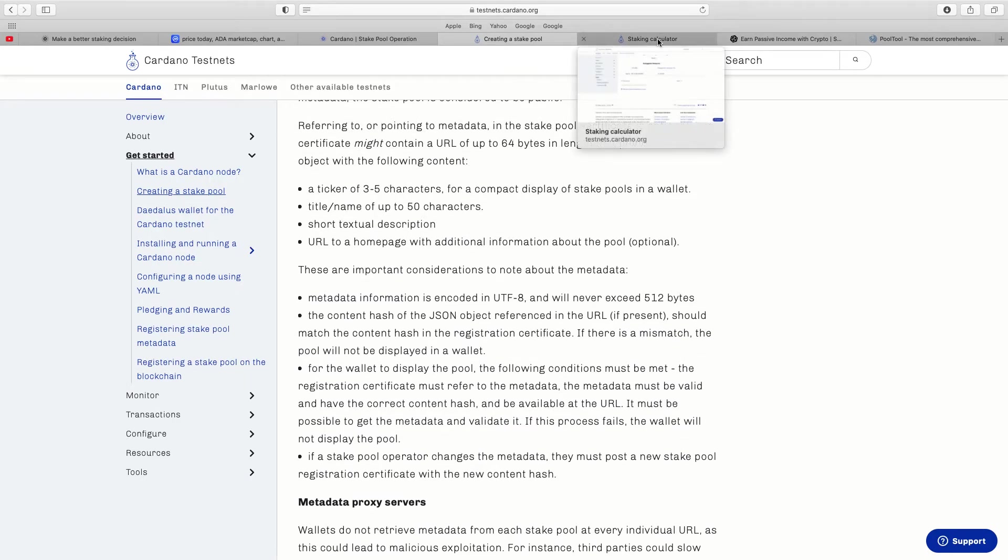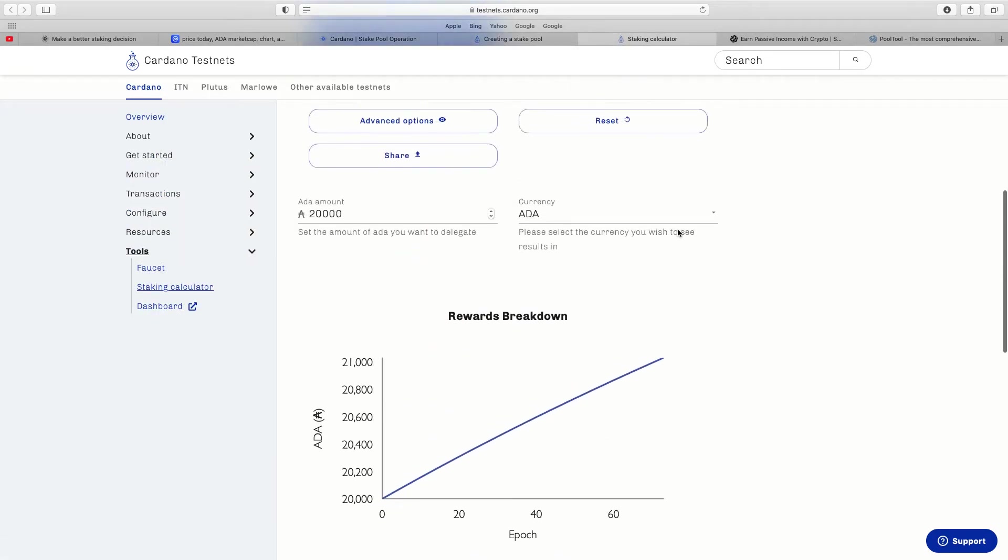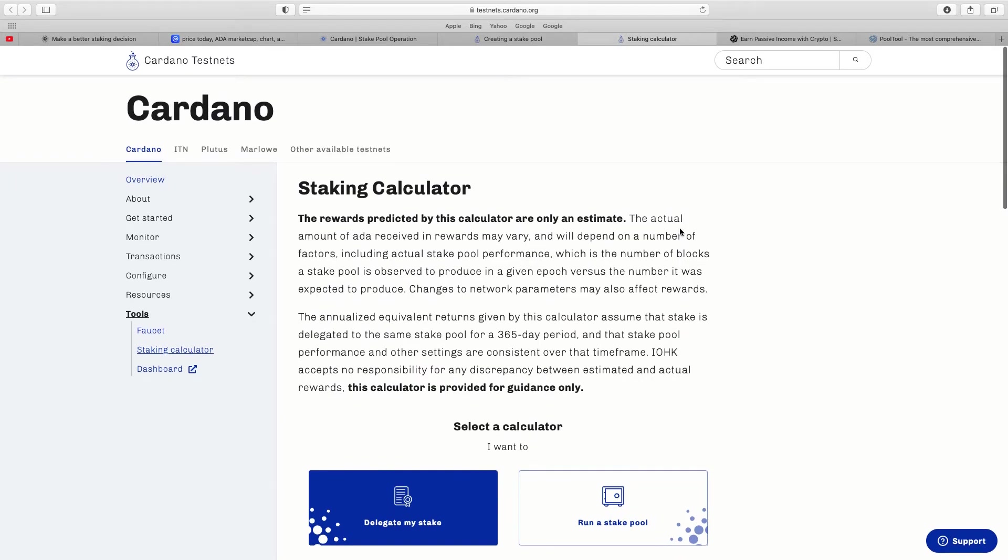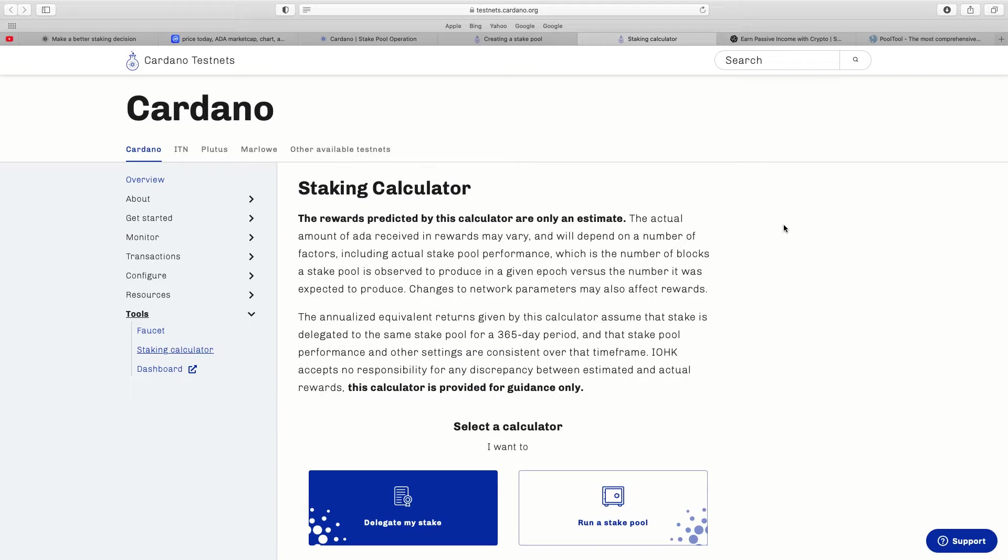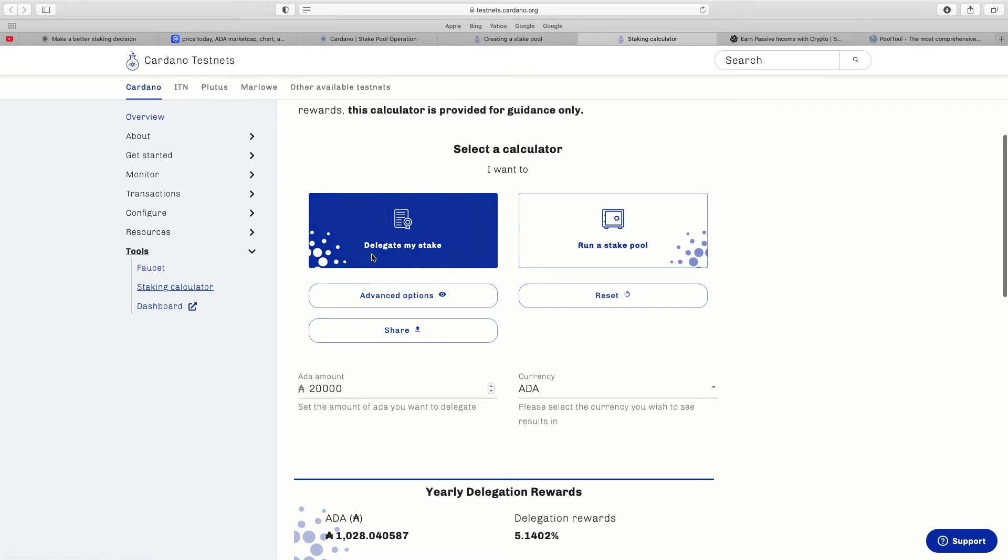But when you actually go on the staking calculator, you go over the top here, the rewards predicted by this calculator are only an estimate. As we've got to remember this is not guaranteed, it's just a rough estimate. The actual amount of ADA to receive in rewards may vary and will depend on a number of factors including the actual stake pool performance, which is the number of blocks the stake pool is observed to produce in a given epoch versus number it was expected to produce.